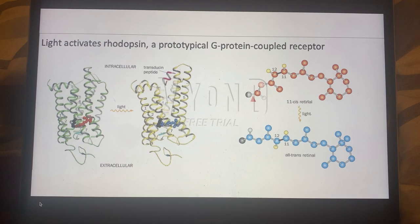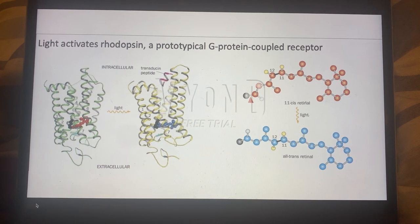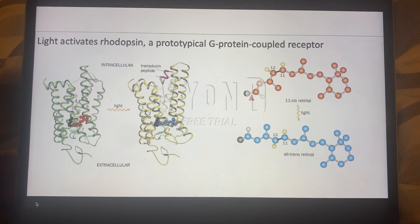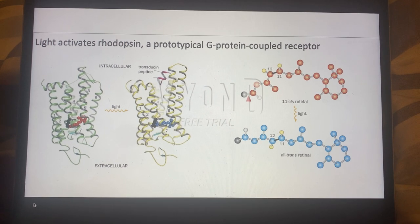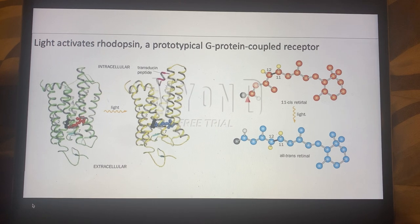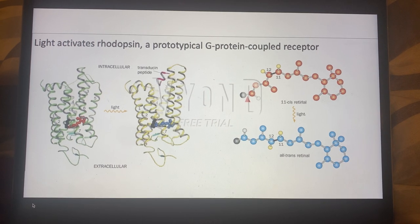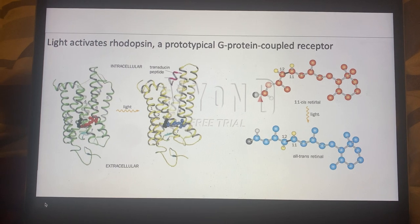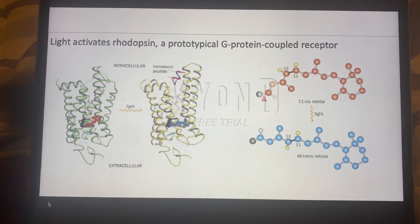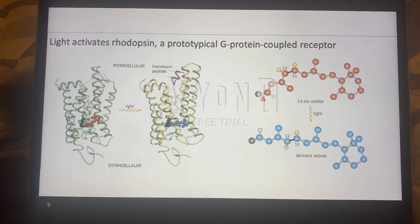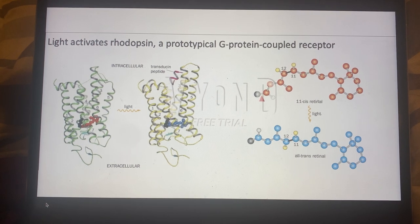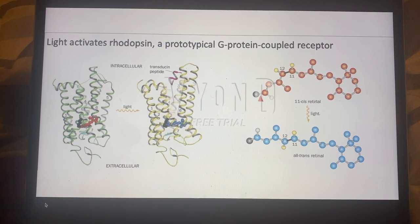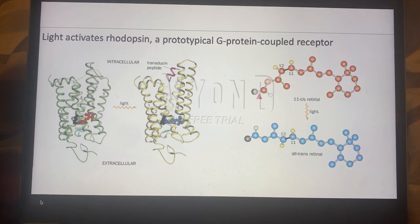The retinal ganglion cells are the cells in the eye that are actually eliciting these action potentials. This can then lead to further cognitive processing, allowing your brain to process what it is actually seeing. So this was just a general overview of rhodopsin activation and how it is controlled in a light setting, or the opposite occurring in a dark setting. Thank you.